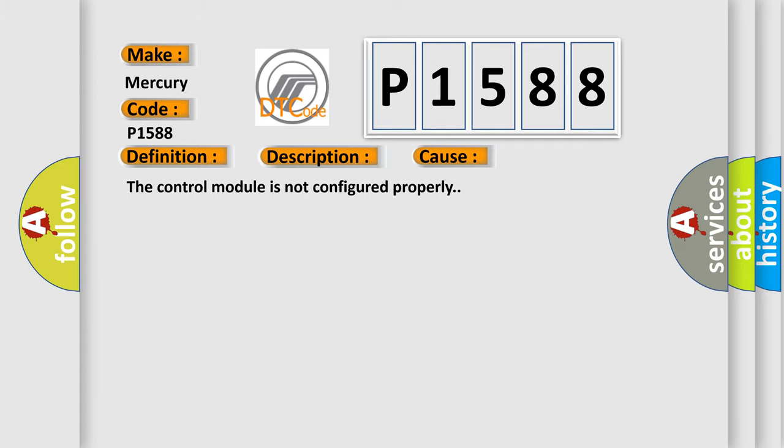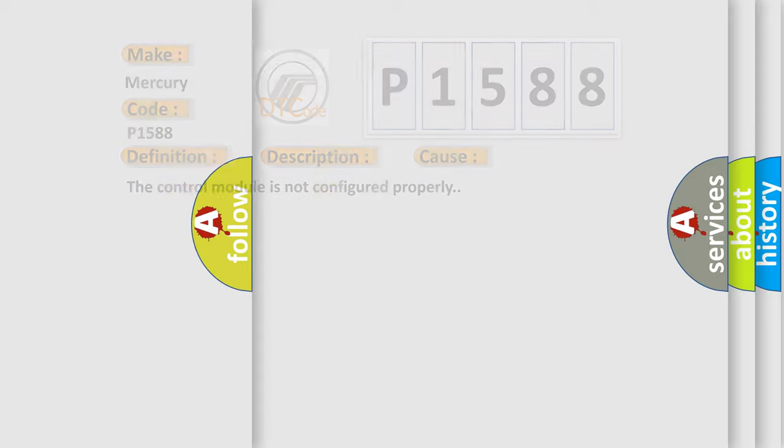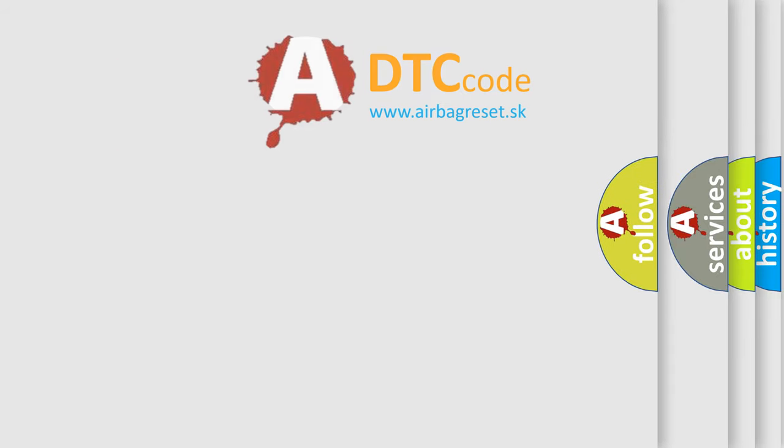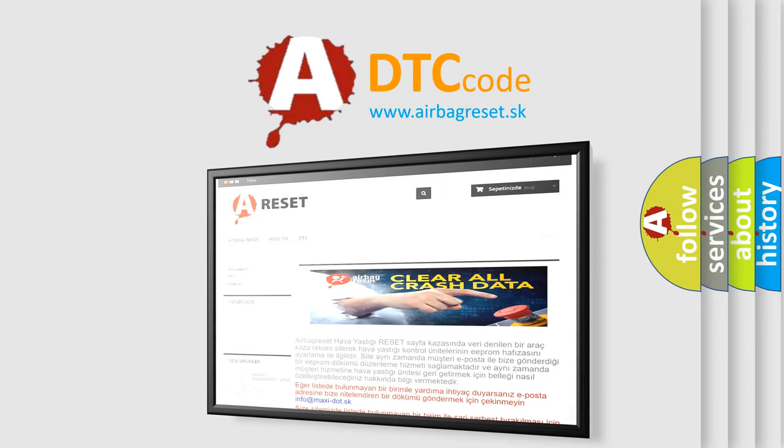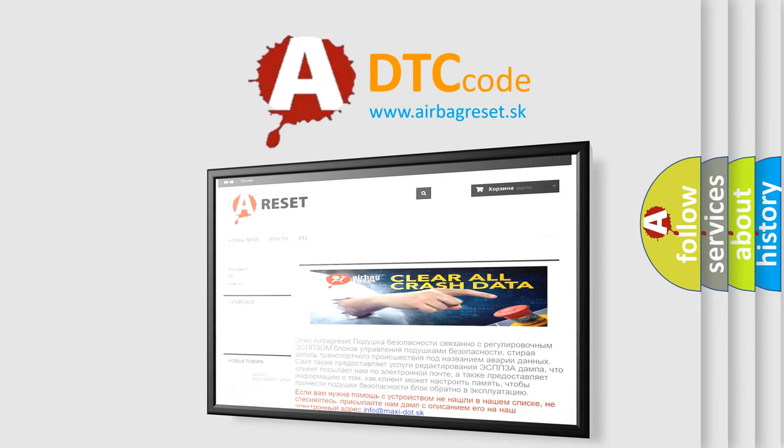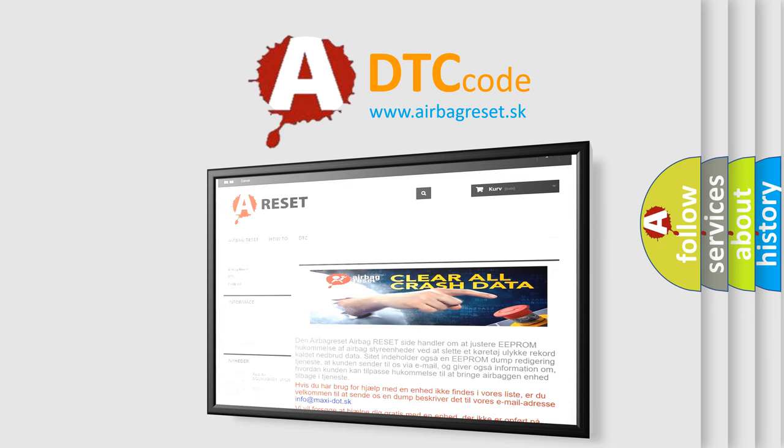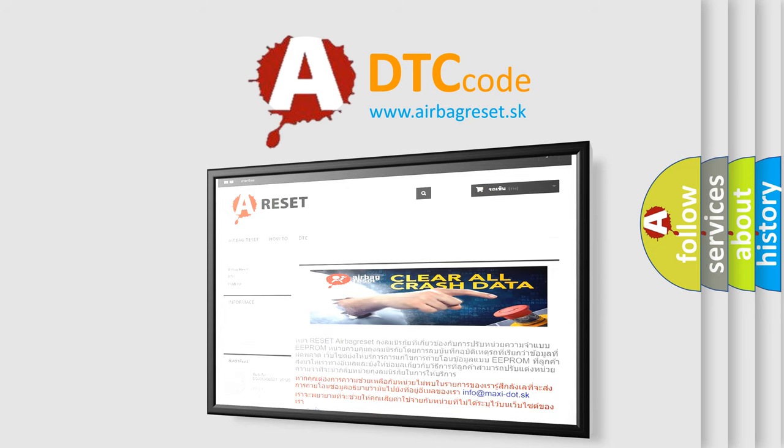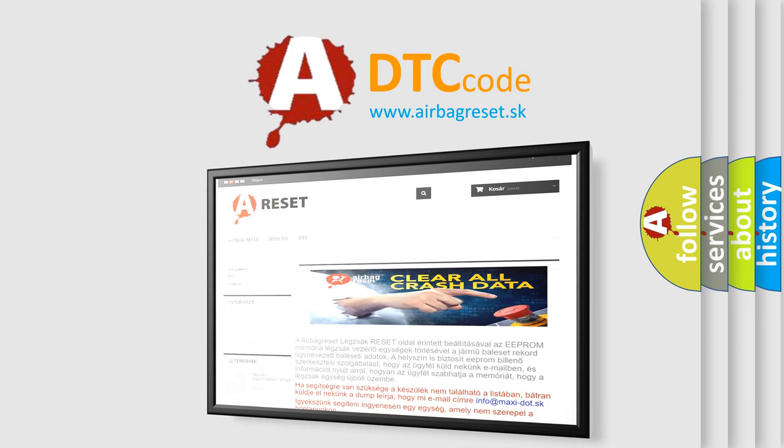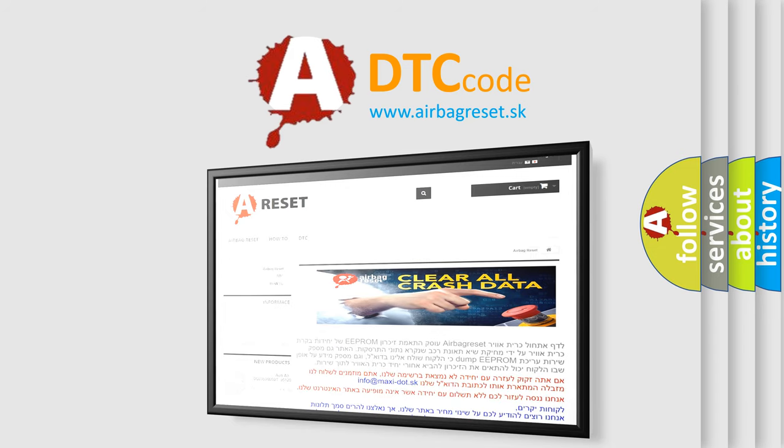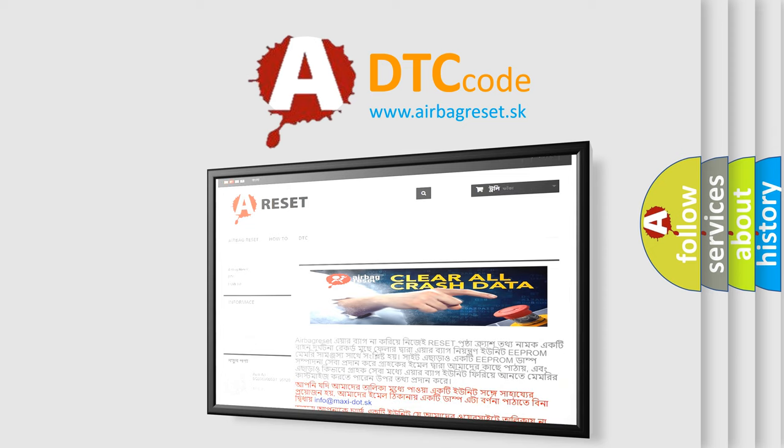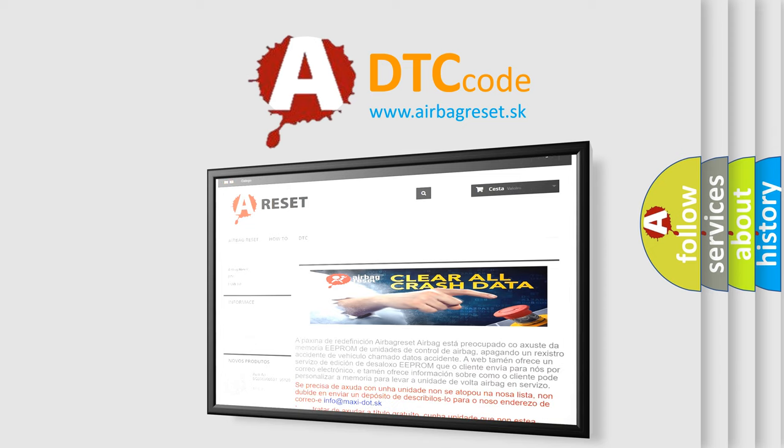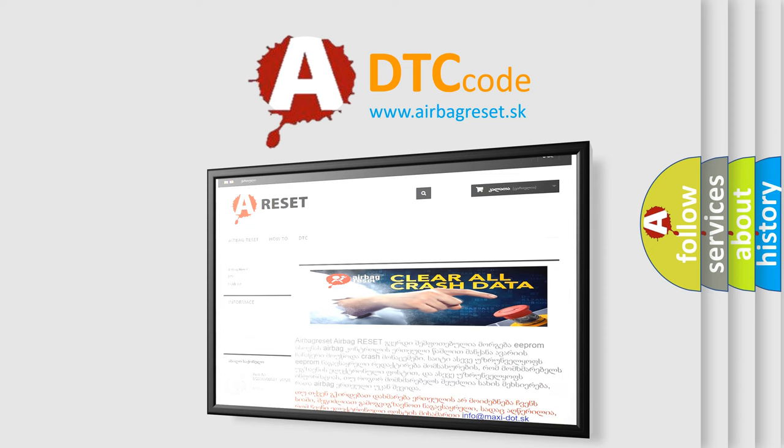The Airbag Reset website aims to provide information in 52 languages. Thank you for your attention and stay tuned for the next video.